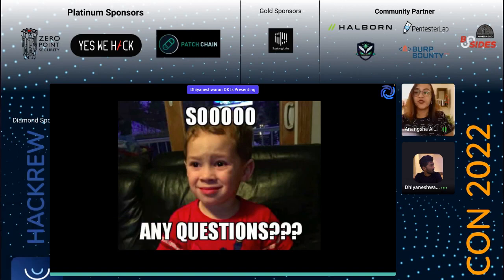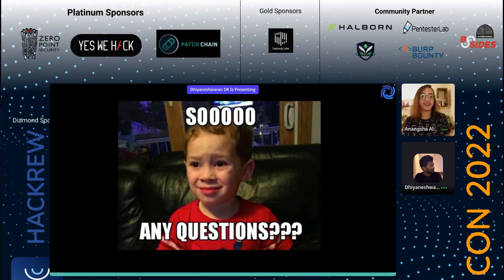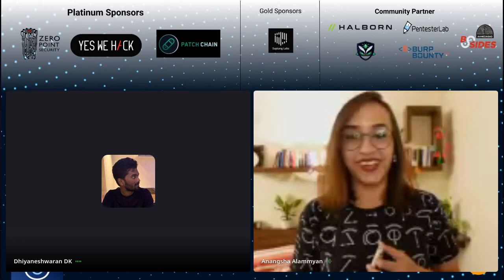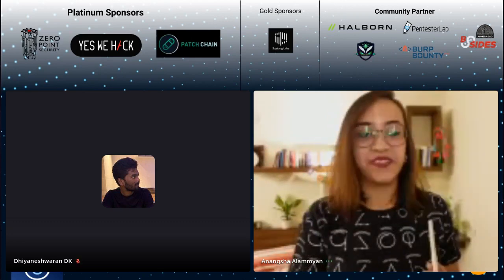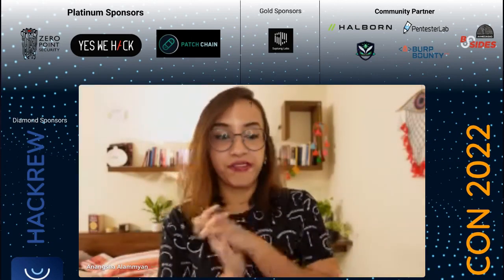Thank you so much, Dhyaneshwaran, for answering all the questions, and thank you audience for being active and engaged throughout. Dhyaneshwaran, thanks for being our repeat speaker — we really enjoyed your talk. Dhyaneshwaran is going to hang out in the networking area in the fluid space, so go chill in the network lounge until the next session starts. You'll get a notification before it starts, so don't worry about missing it.